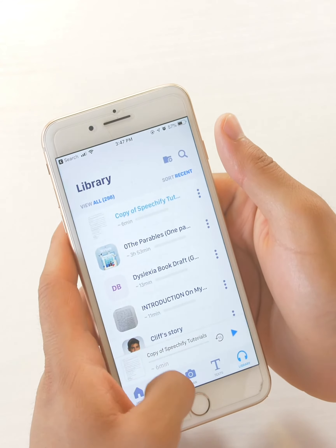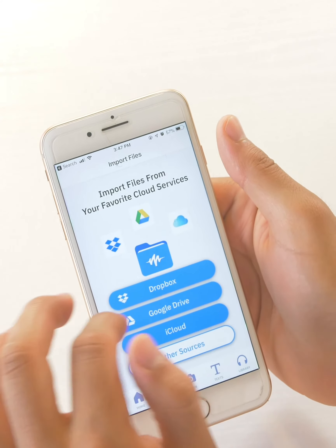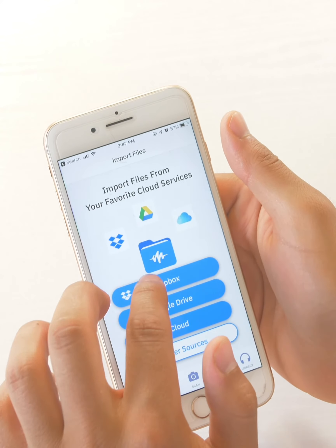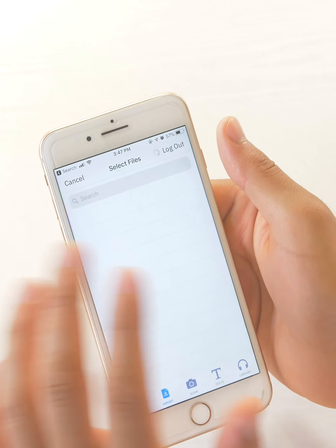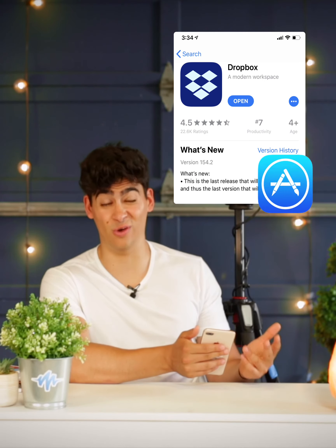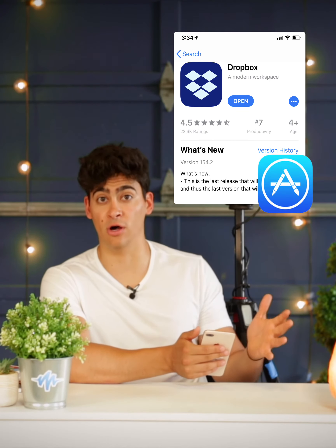Google Drive and Dropbox work pretty similar. All you need to do is go into import and either click Dropbox or Google Drive. Make sure that you're signed in. If you want Dropbox to work, you have to make sure that you have the Dropbox app on your phone.